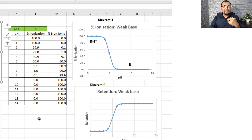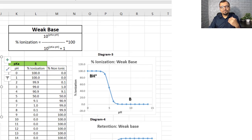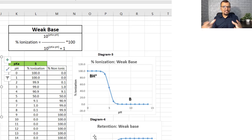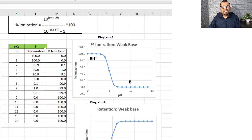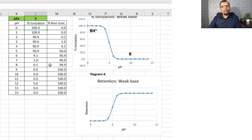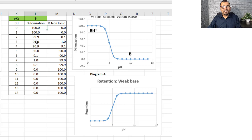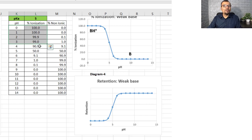Now let us understand the situation for a weak base. The percent ionization formula for a weak base is shown on the screen. Taking the example of pKa equal to 5 again: the weak base is always going to get ionized close to 100% at a pH equal to or less than pKa minus 2. At pH 3, ionization is 99%; at pH 2, it is 99.9%. So a weak basic compound always undergoes ionization if the pH is less than or equal to pKa minus 2.